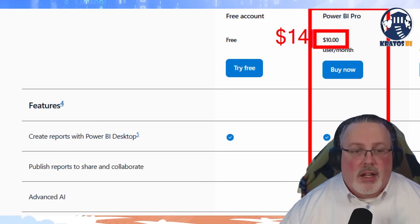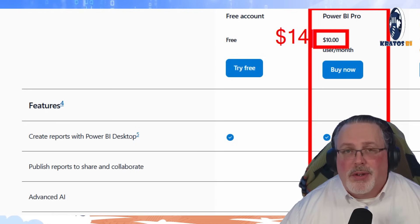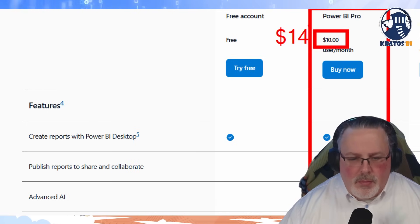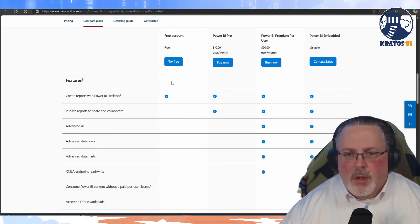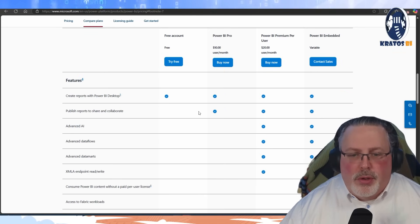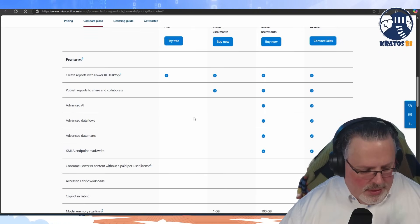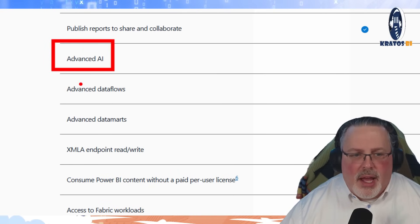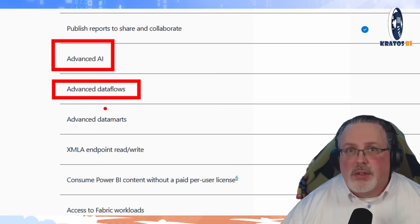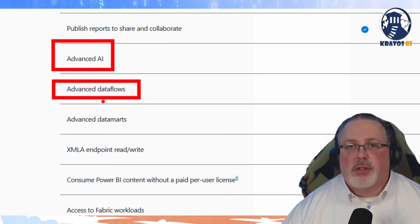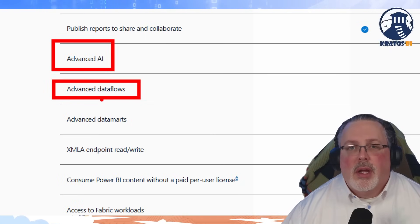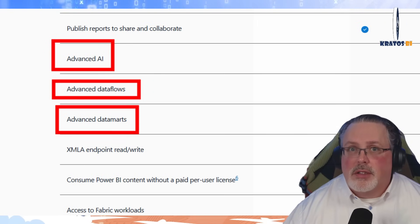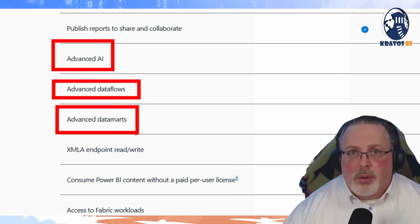That becomes $14 a month on April 1st, 2024 — so note that that's about to change. But with Power BI Pro, you do not get things like advanced AI. You don't get the advanced dataflows, which allows for advanced transformations — additional memory and compute is necessary for that. You don't get data marts.